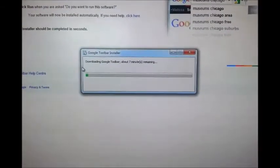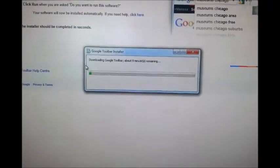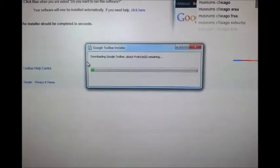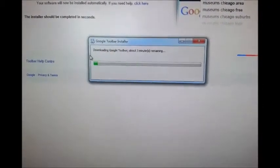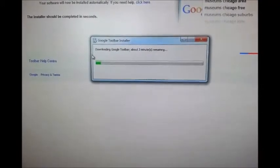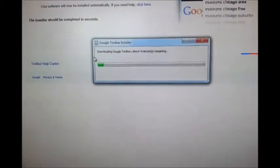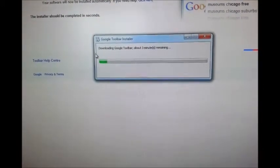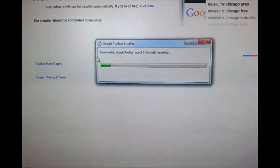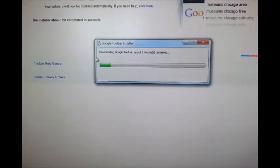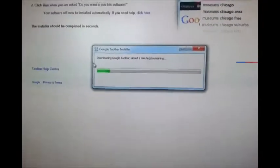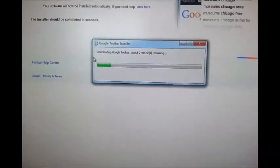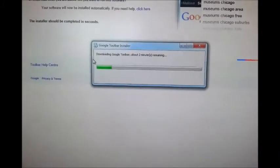And then after this, another installation process will pop up and it will download Google Toolbar now, and it should say about how many minutes is remaining to download this add-on to your browser. So just be patient, let it download, and then we'll show you what happens next.